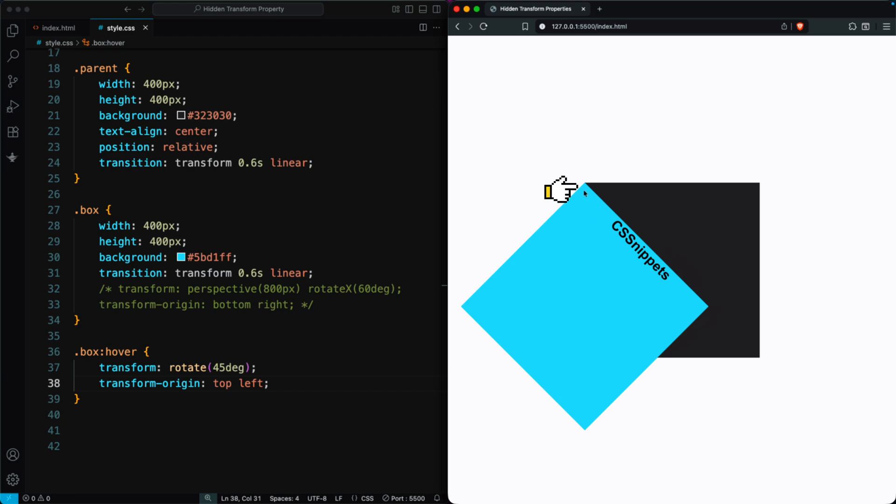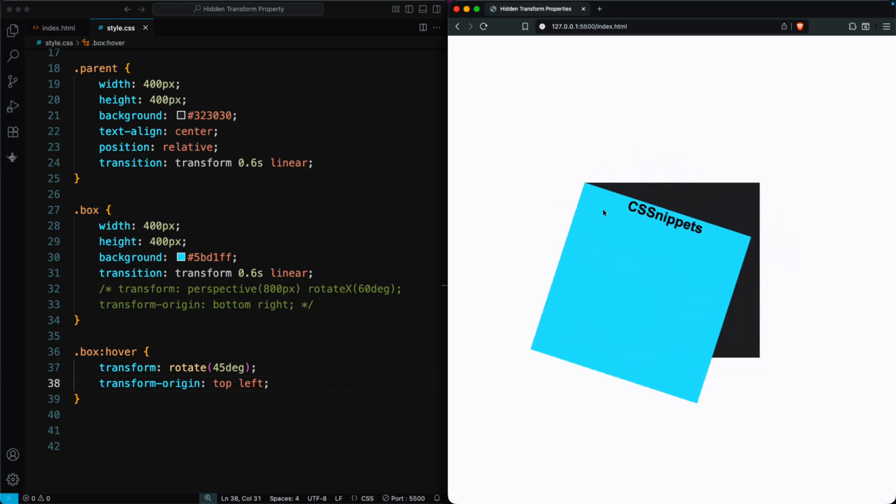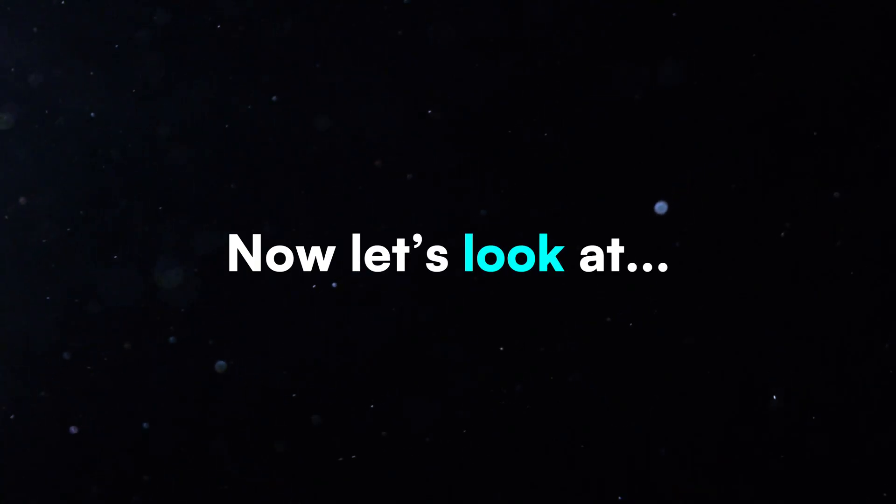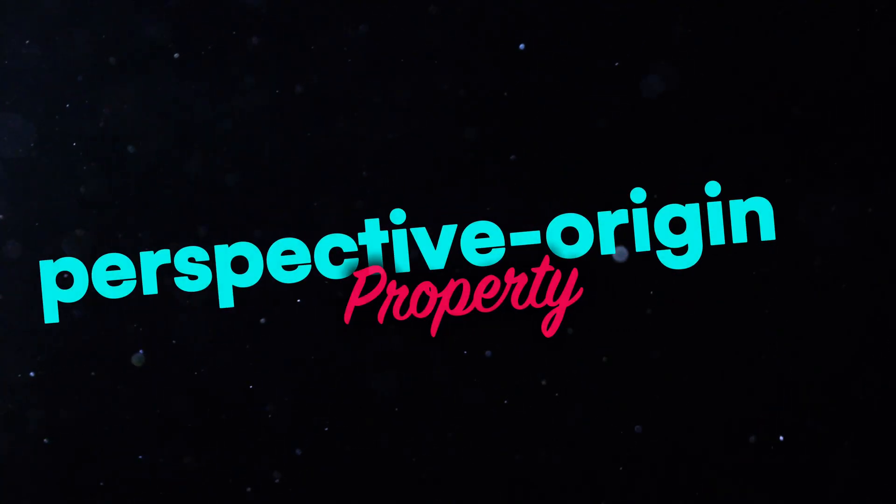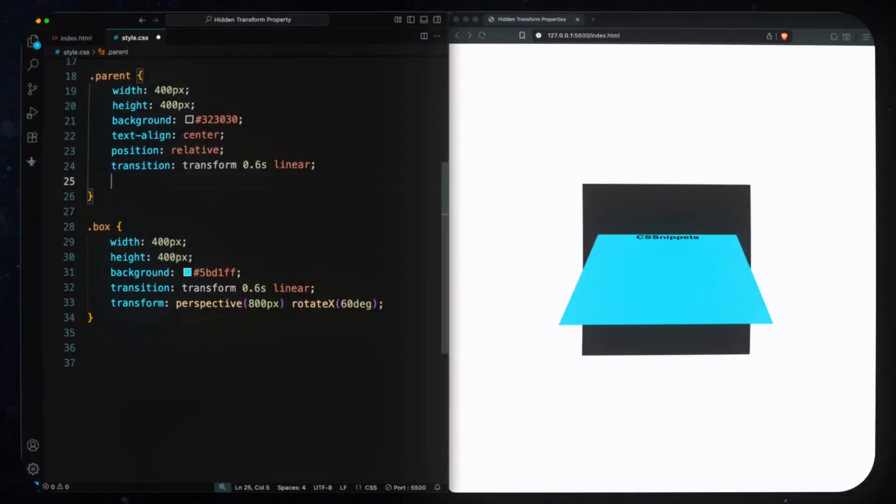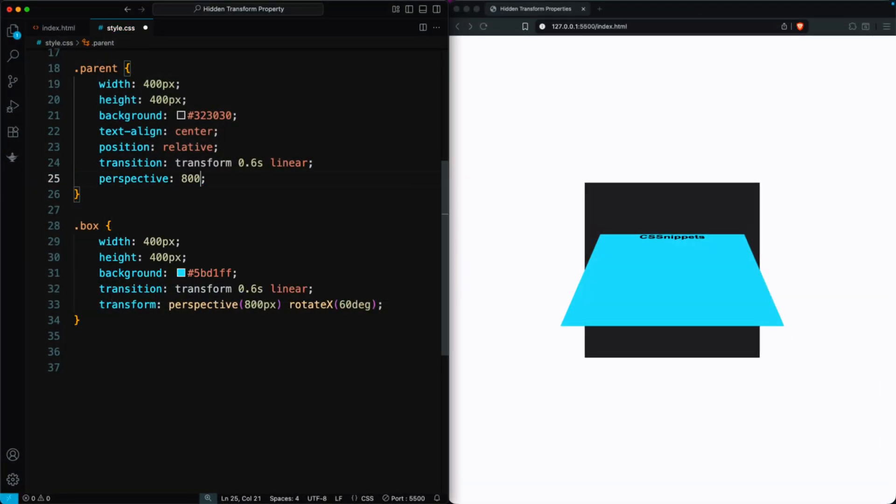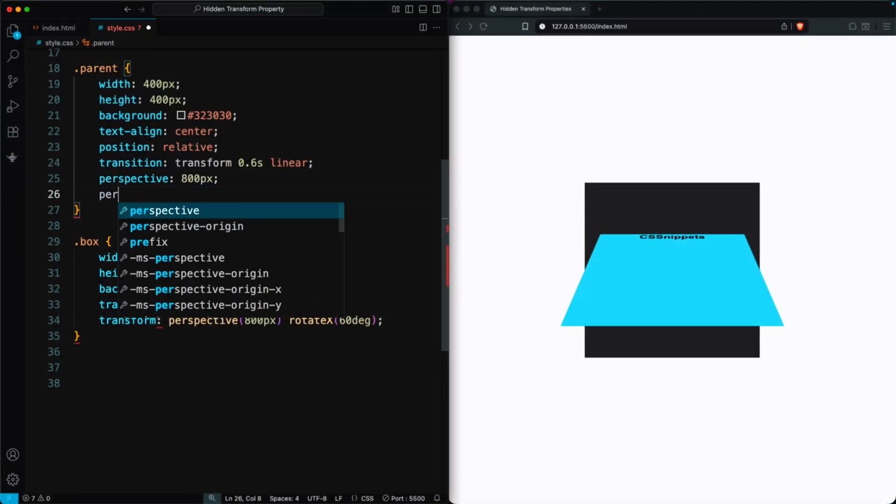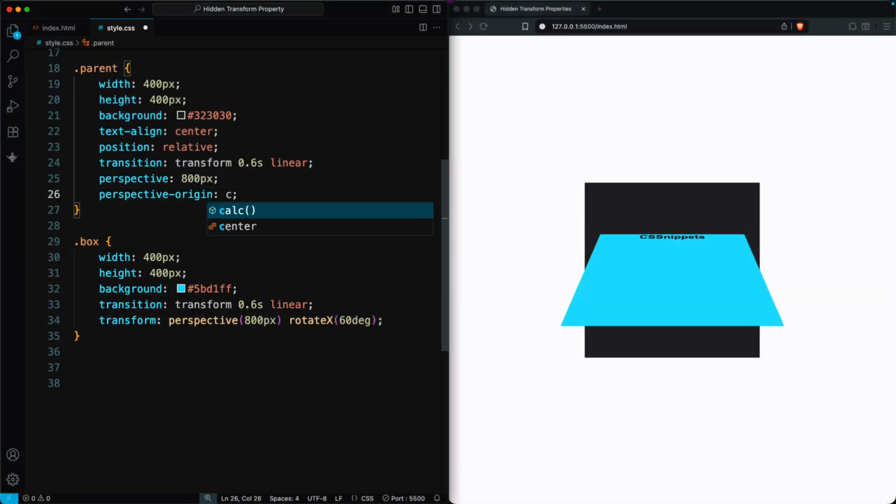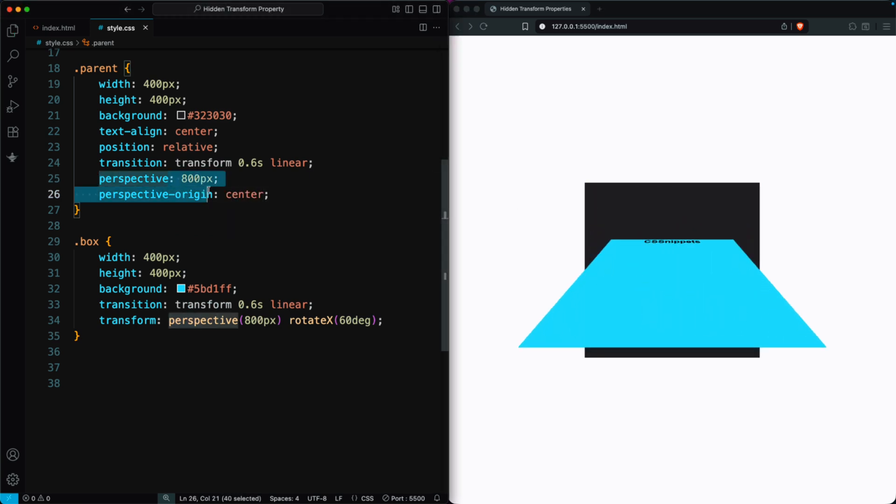the box now rotates around the top left corner. Now let's look at the Perspective Origin property. First, we set Perspective 800 pixels on the parent div and use Perspective Origin Center. It looks the same because center is the default value. Remember, Perspective Origin is always applied to the parent element.